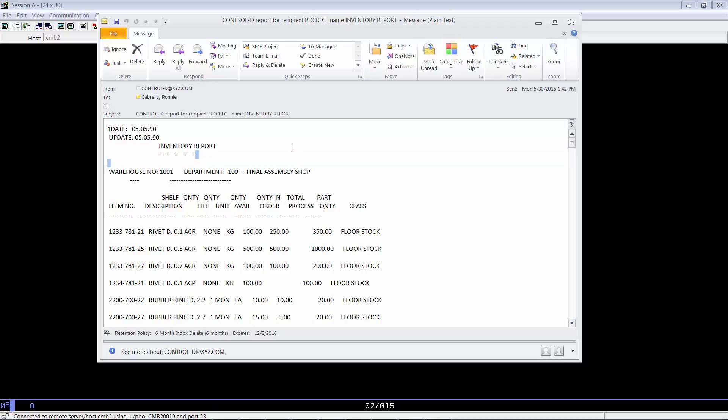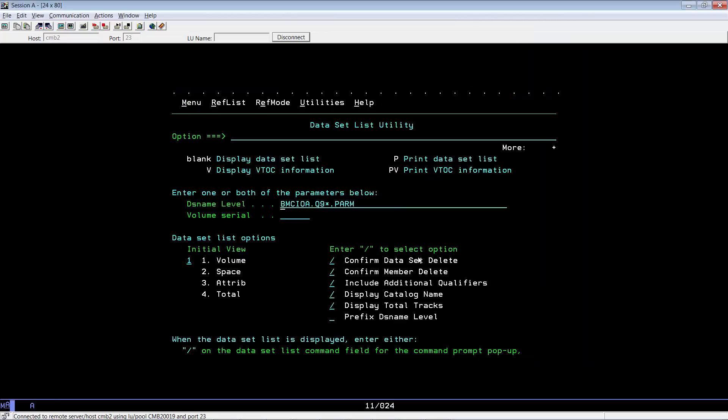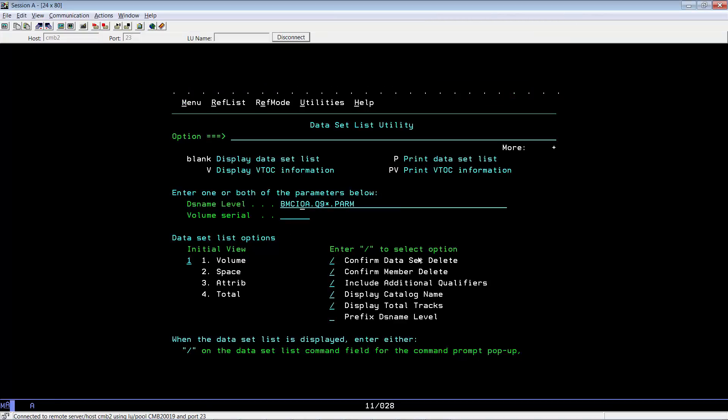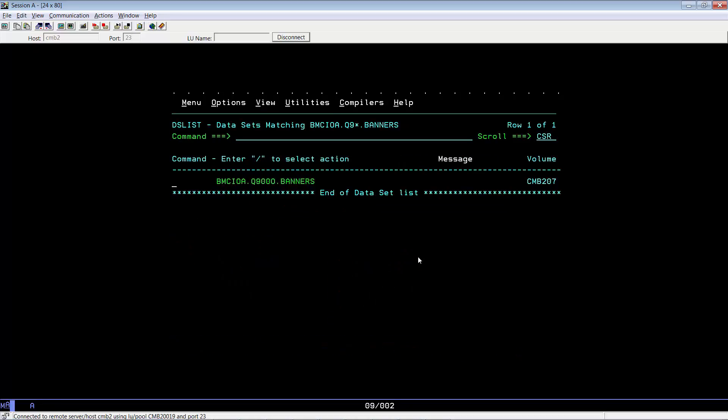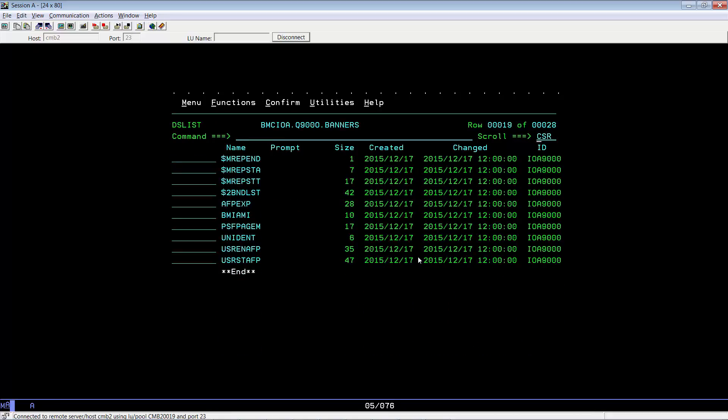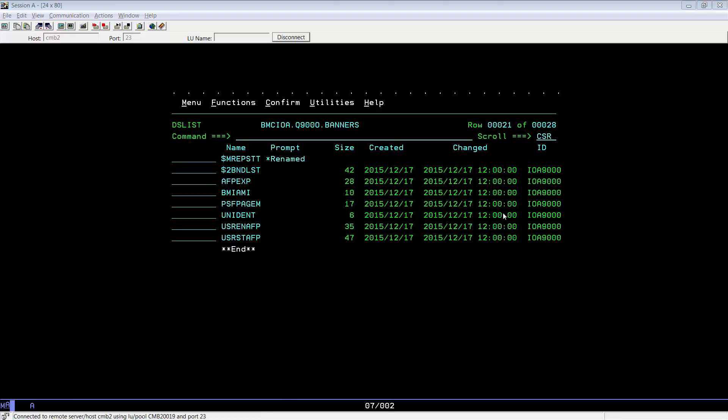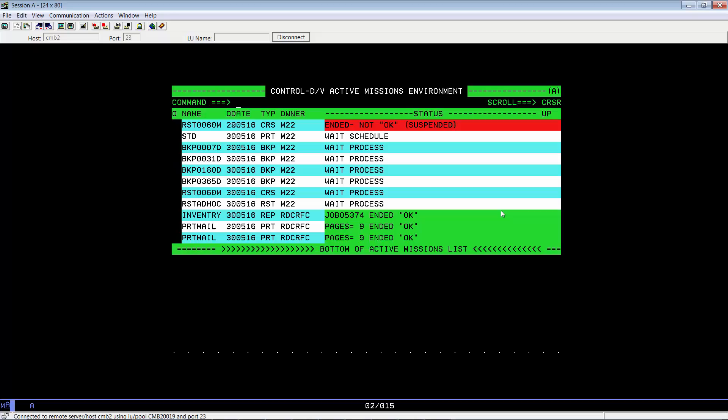You can choose to send the report as an attachment by using a different mail banner member. Let's go ahead and do that. Let us go to our Control-D banner library, select the member names, and we are going to rename our $MREPSTA to $MREPOLD and use the $MREPSTT as our MREPSTA.